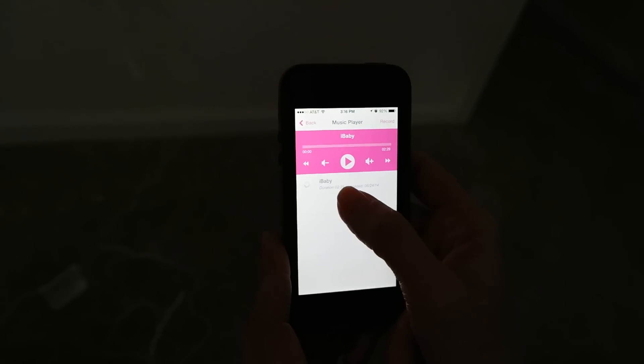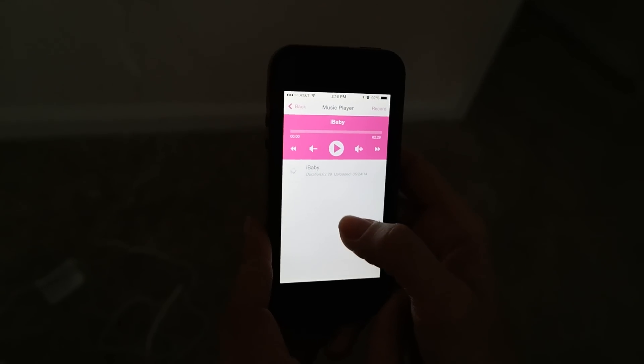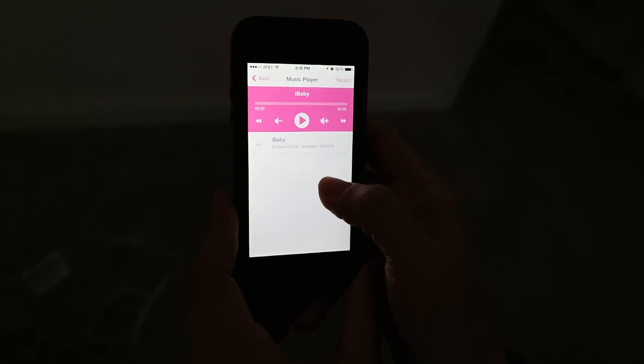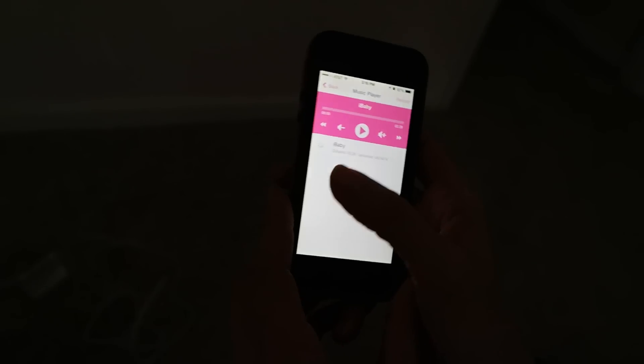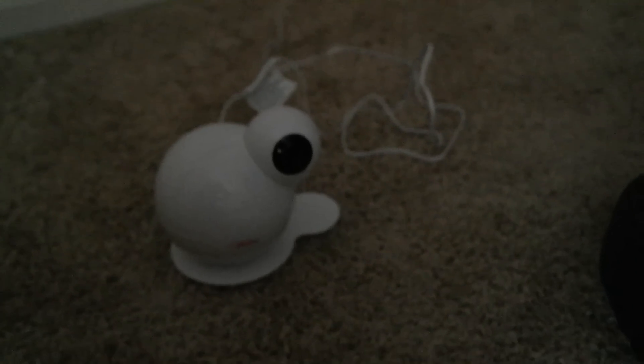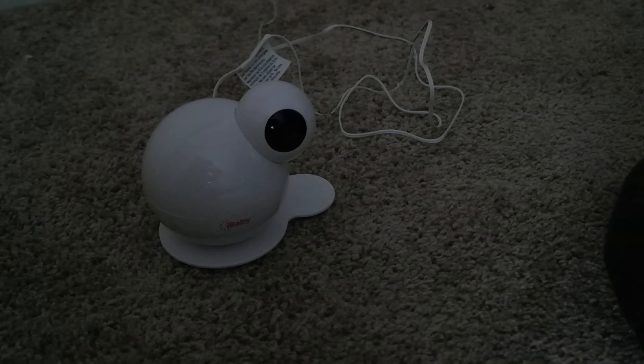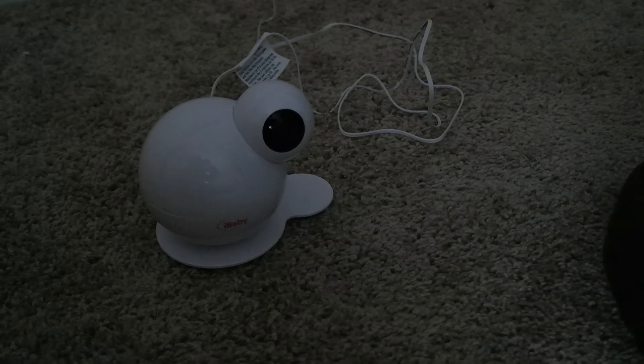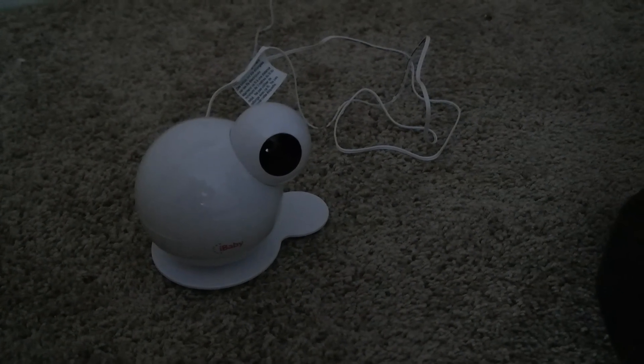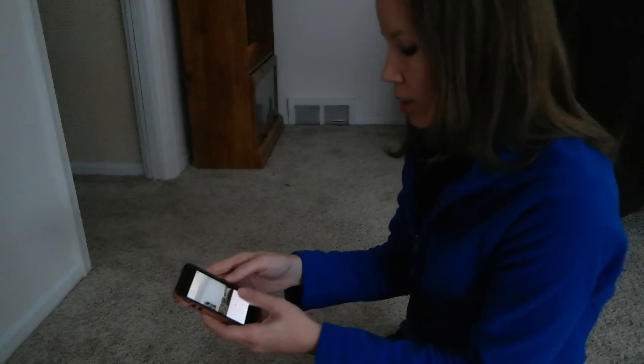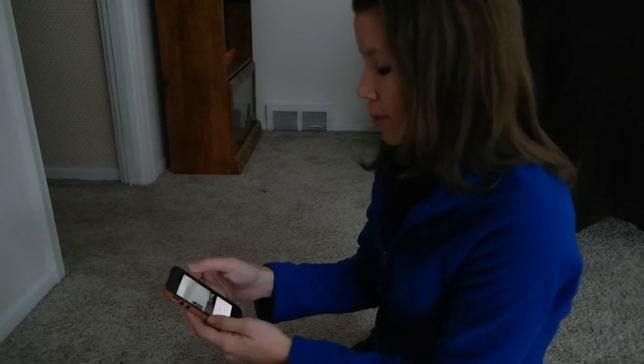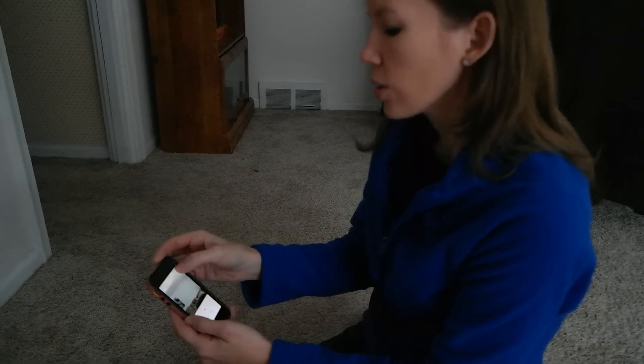So it will play a little lullaby, or you can upload—see, the monitor itself is playing that. And you can upload other songs, you can record your own voice, you can record a story, so your baby can be soothed by your voice. You can also share any of the pictures that you have.